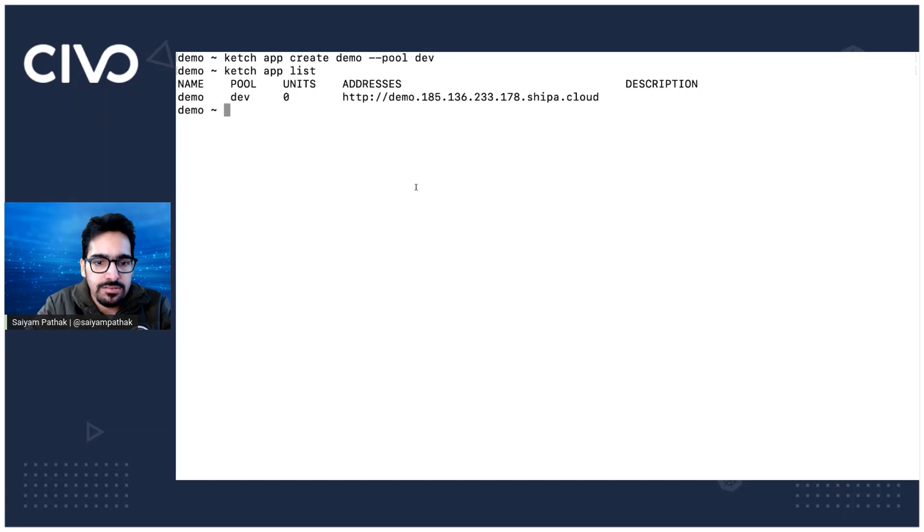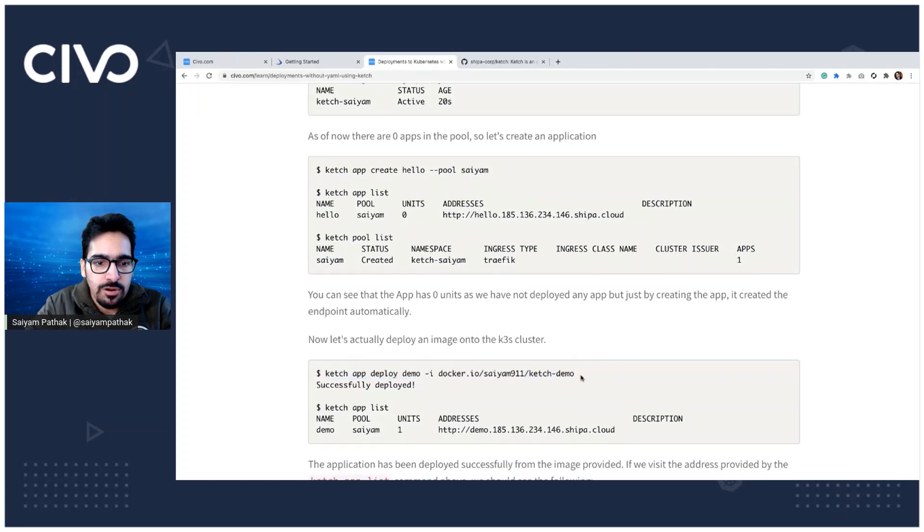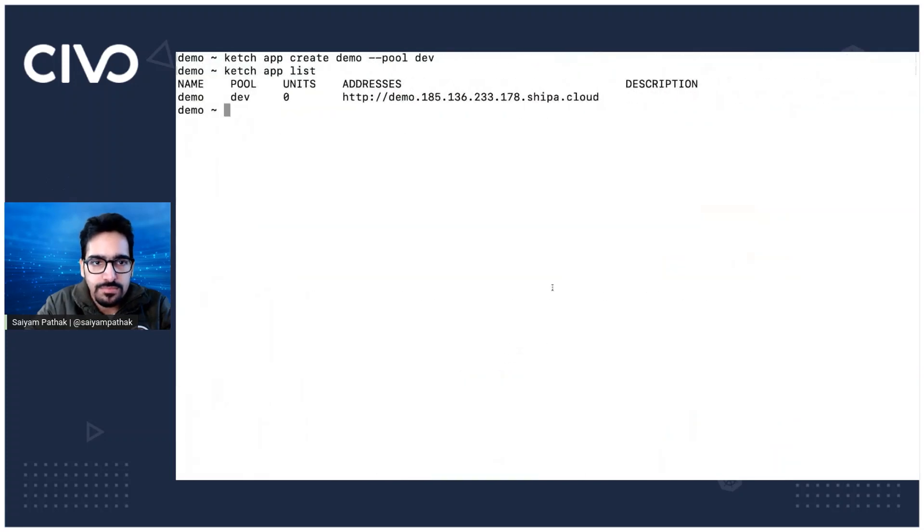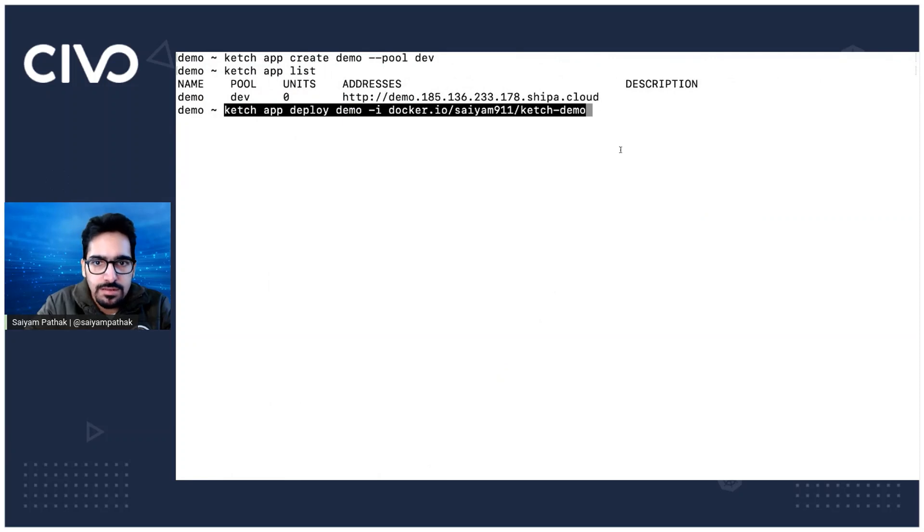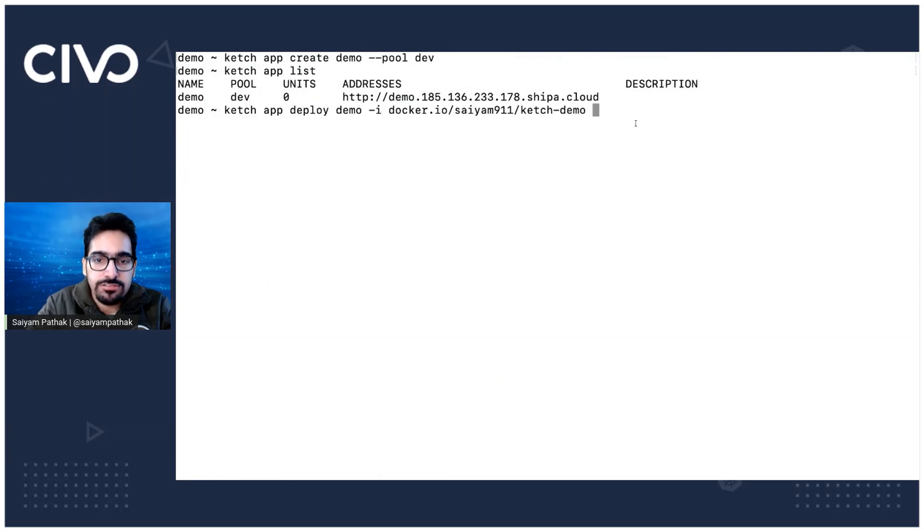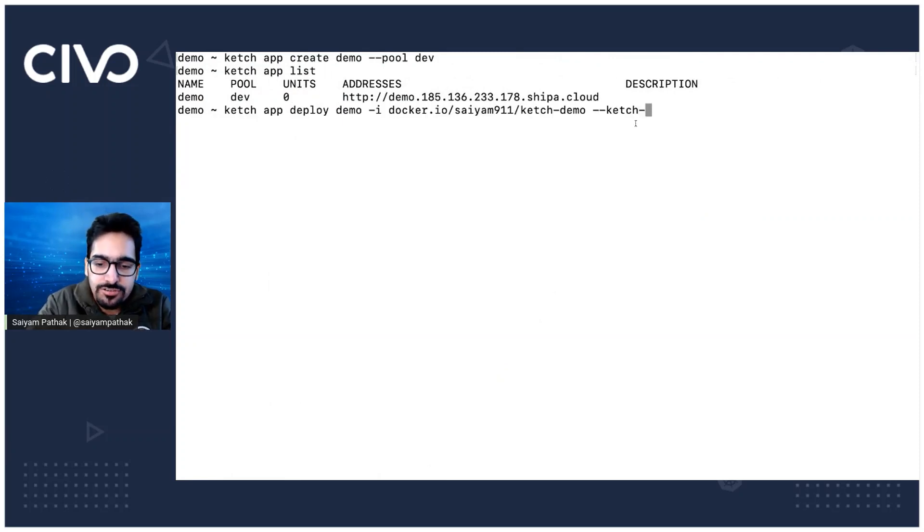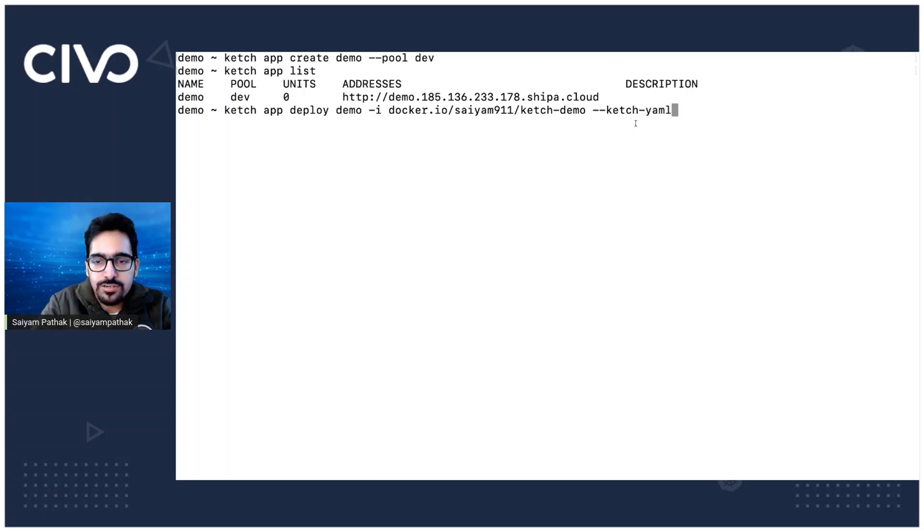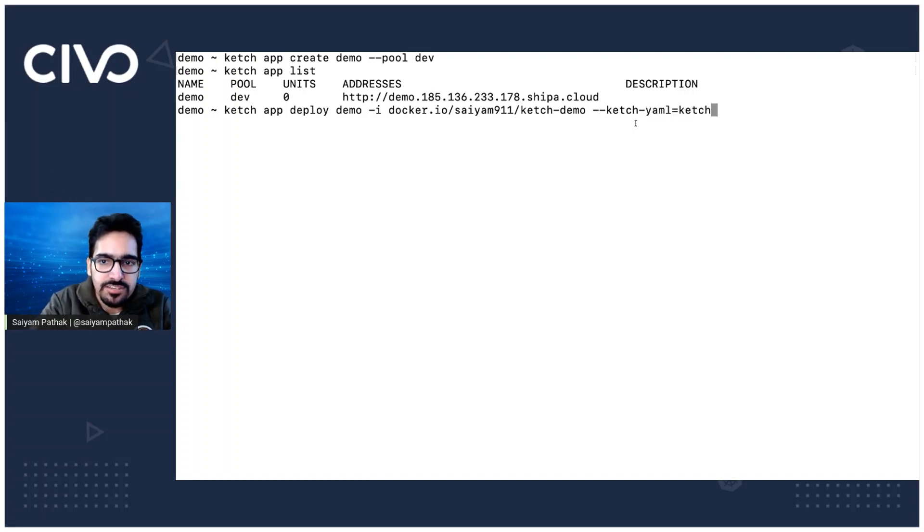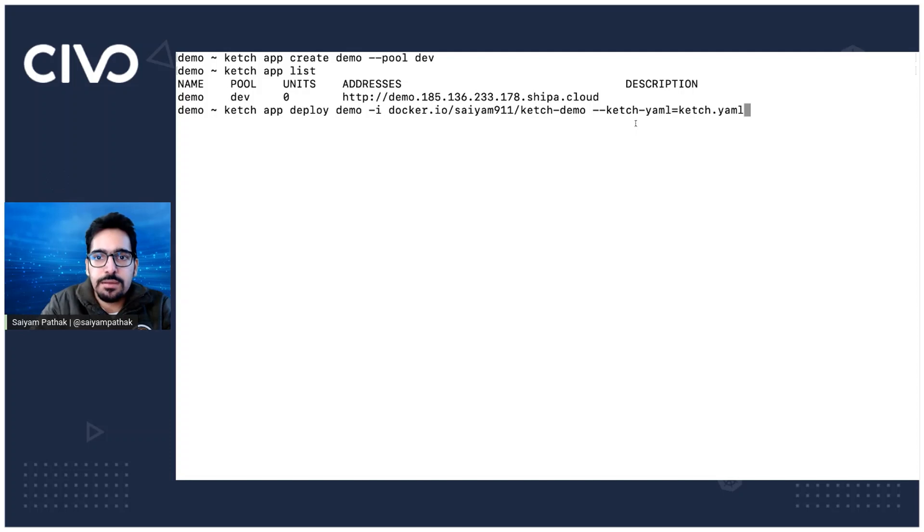So now let's deploy the application. So for deployment, I'll use a separate image than the demo image. And we'll also use another interesting file, which is ketch.yaml.